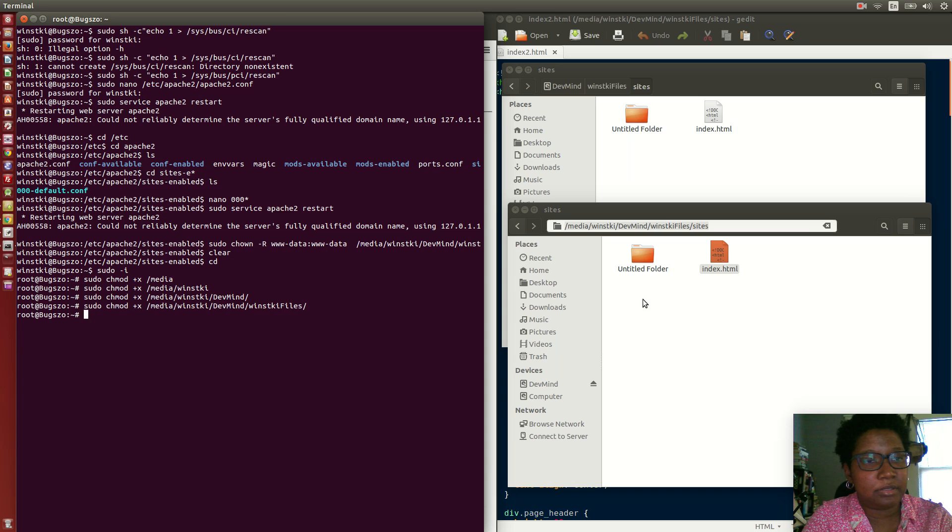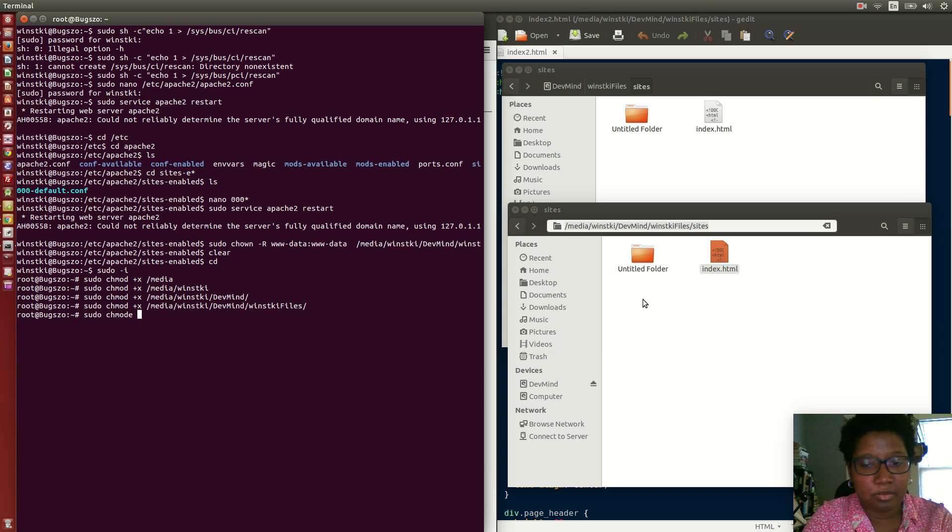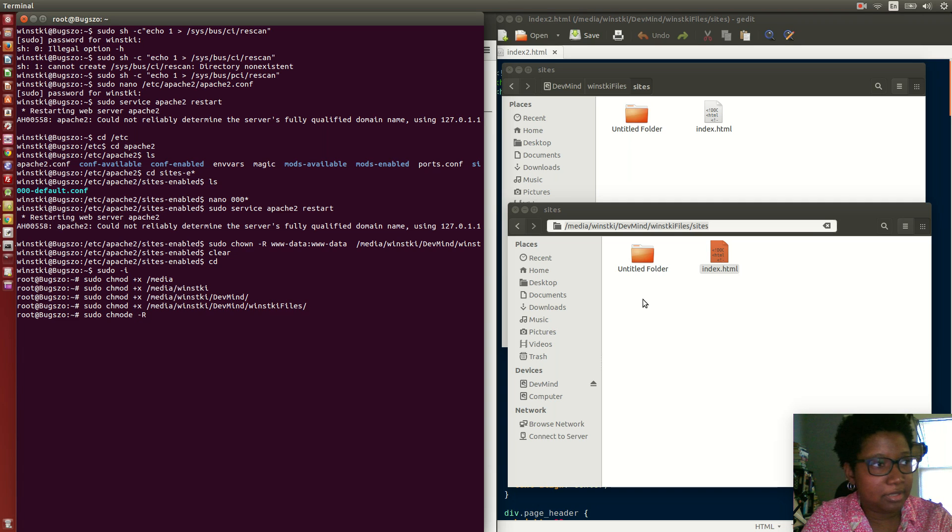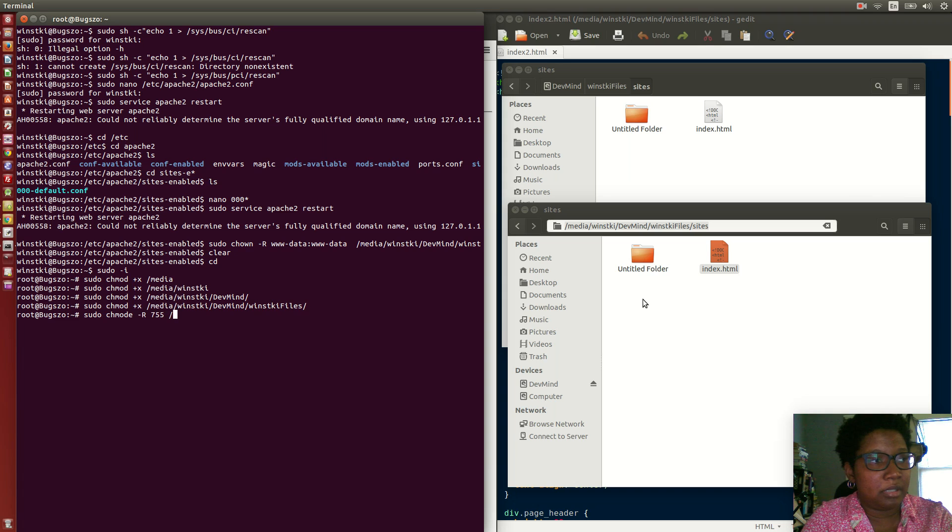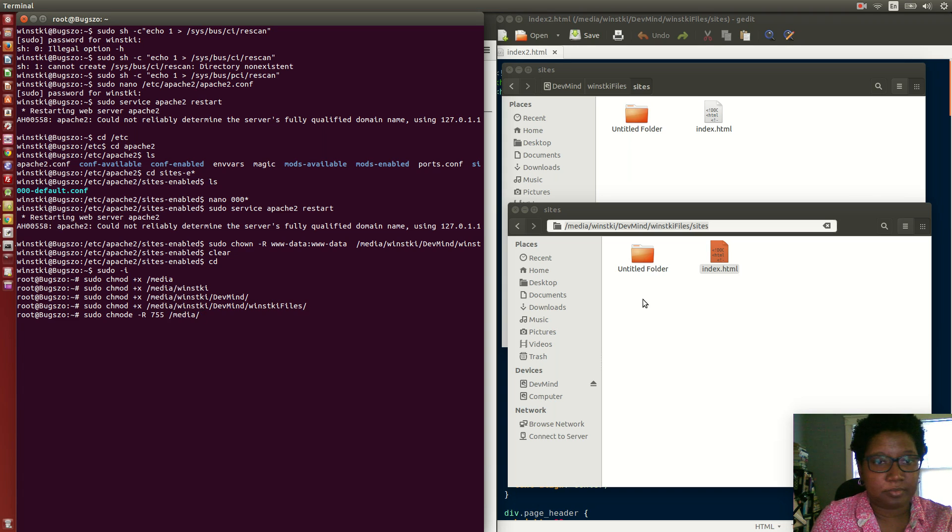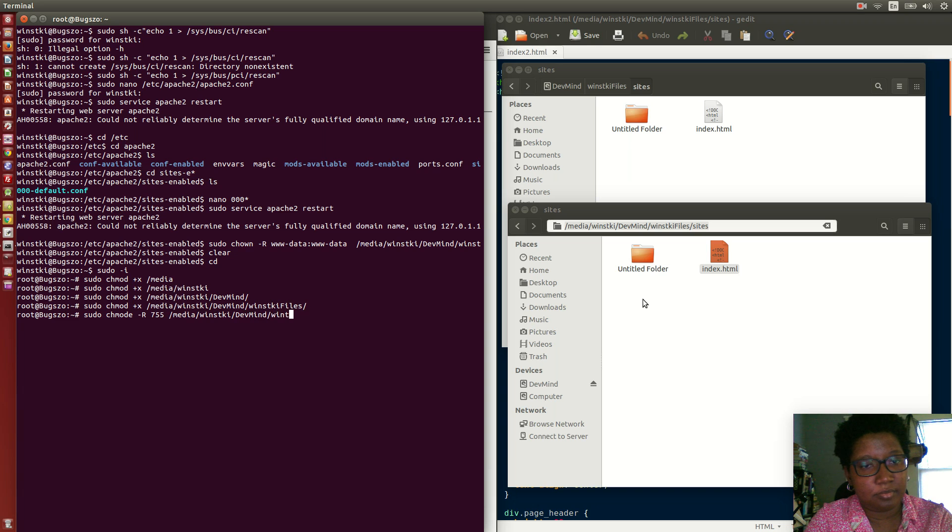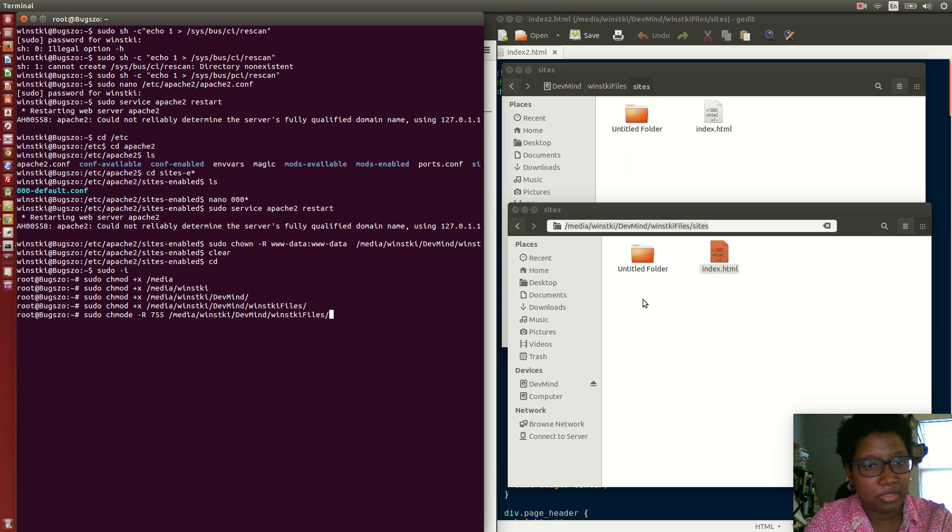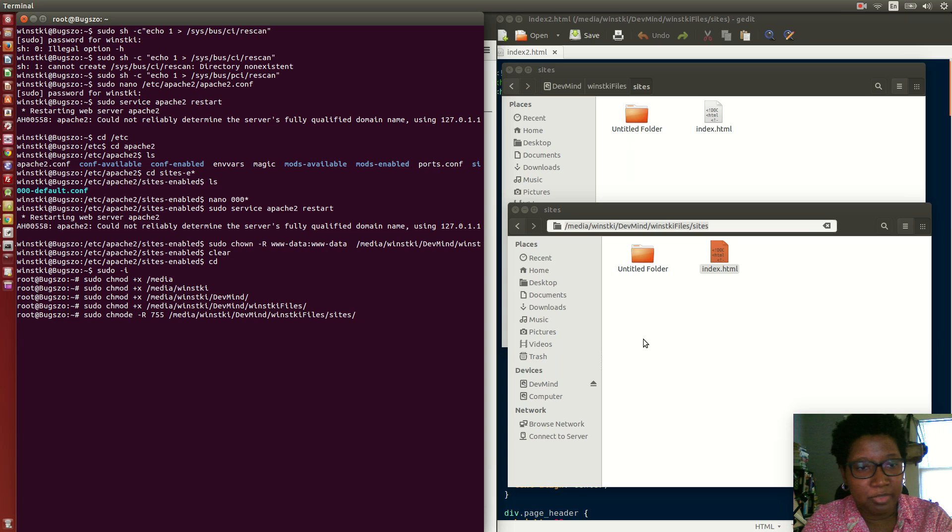Now I'm at wimski-files with the sites directory. What I want to do now is sudo chmod -R recursively 755 to sites. This changes the permissions for the sites file.